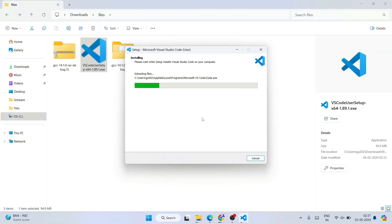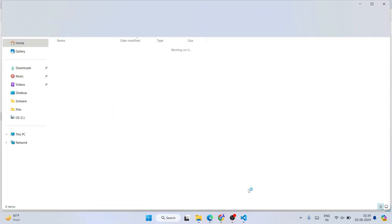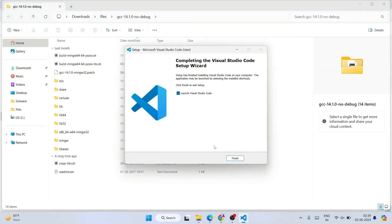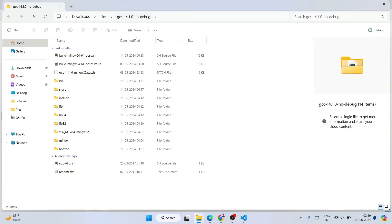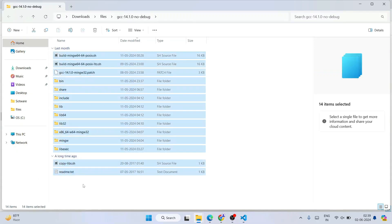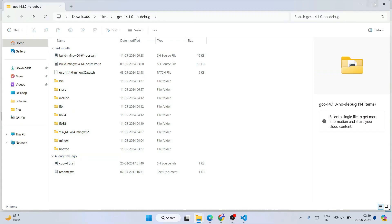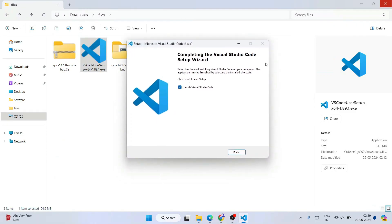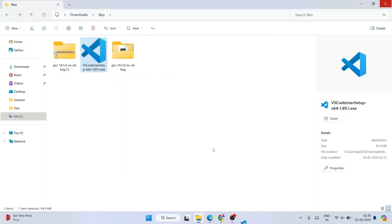The installation will take a couple of minutes. Once done, you can see Visual Studio Code is installed and the GCC compiler files are also extracted. On the completion screen, check 'Launch Visual Studio Code' and click Finish to launch it.